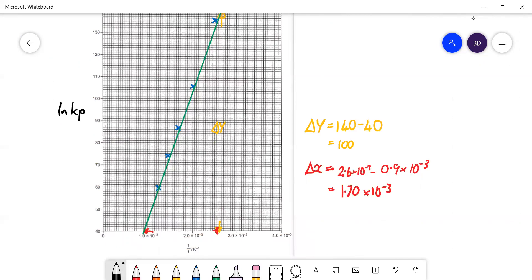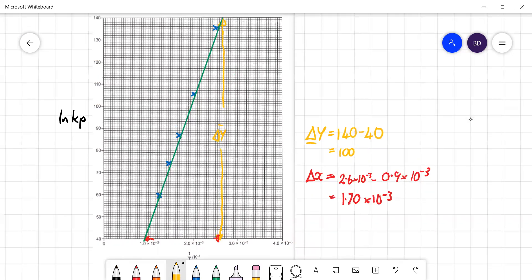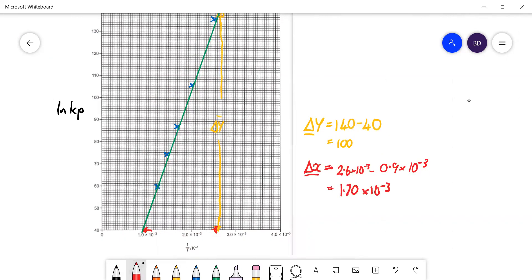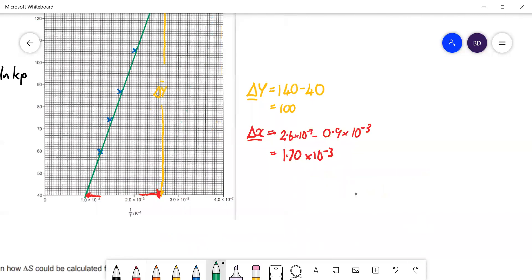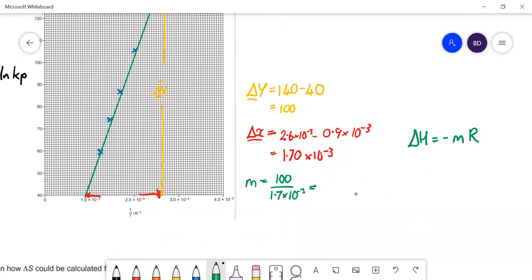Working out the gradient: the change in y is 140 − 40 = 100, and the change in x on the 1/T scale is 2.6×10⁻³ − 0.9×10⁻³ = 1.7×10⁻³. So m = 100 / (1.7×10⁻³) = 58,823.